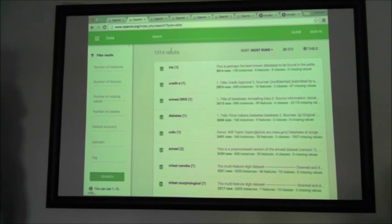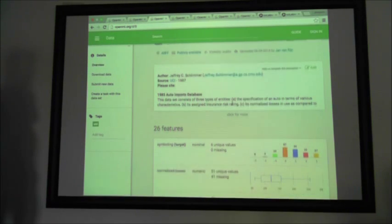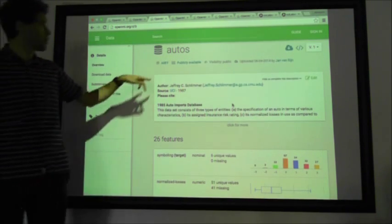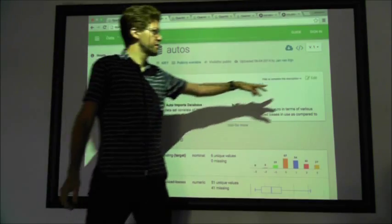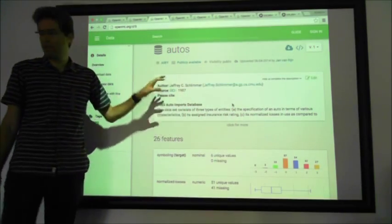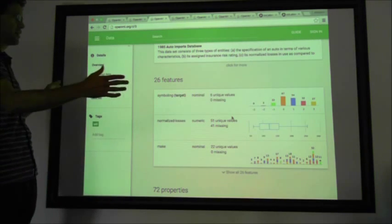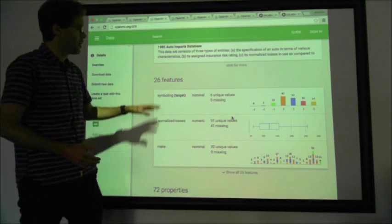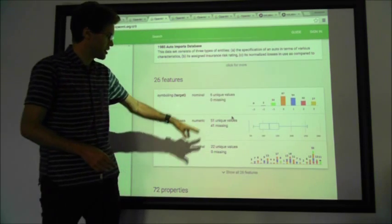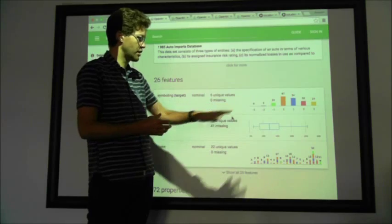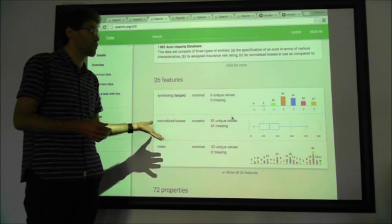If you click on any dataset, you get a page per dataset. For instance, the dataset 'autos' is about the auto industry. OpenML tells you what the format is, who uploaded it, and so on. There's a wiki, so you can click edit and add a description. In a tabular dataset, all the features are analyzed — you see all the features, the class distribution, the numerical distribution, and for nominal features, you can see the number of missing values and all kinds of distributions. This is very useful to spot problems in the data and to see whether your algorithm can actually run on it.